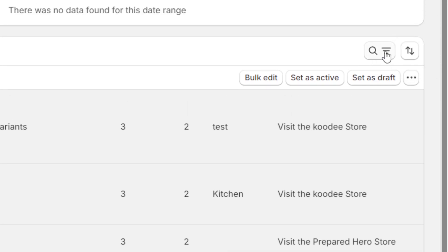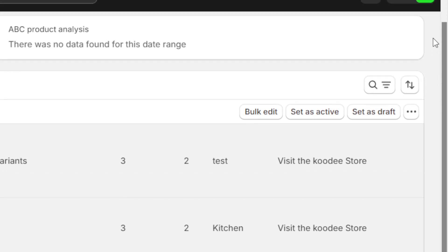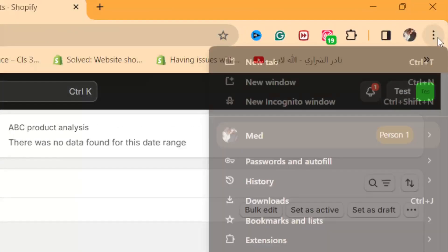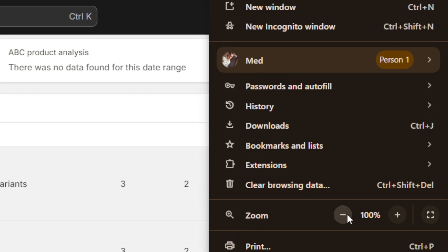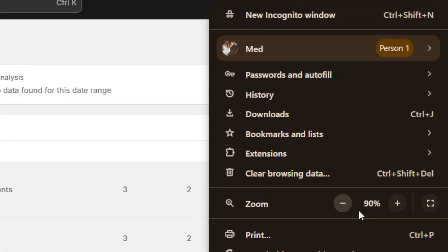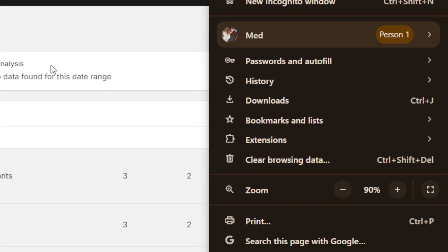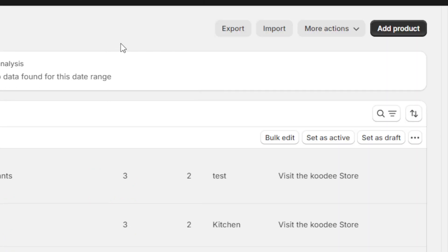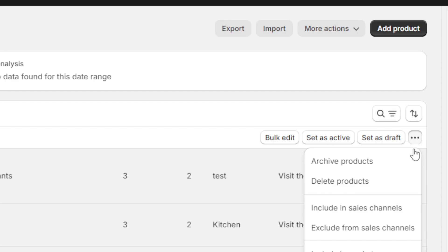If you are not able to click it — just like me, I can see More Actions but I'm not able to click it — what you need to do is click on those three little dots at the top right, and then zoom the browser out to 90%. Make the screen a little smaller, and then you will be able to click on More Actions.